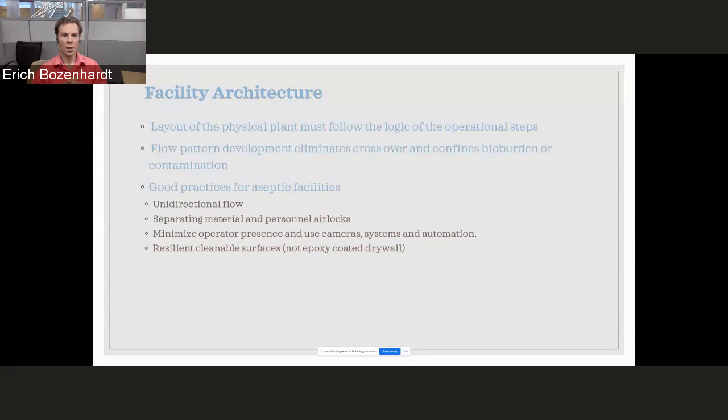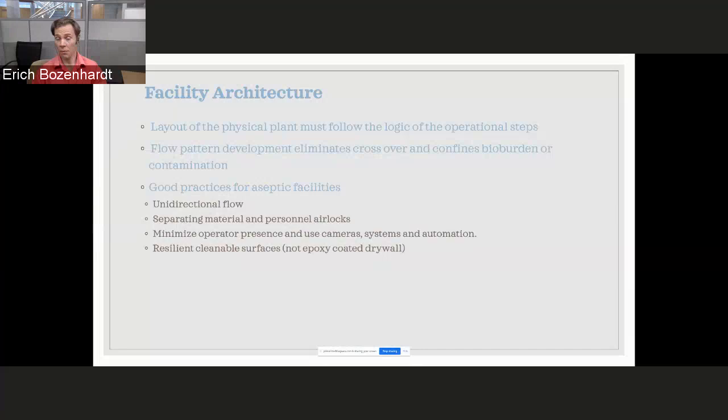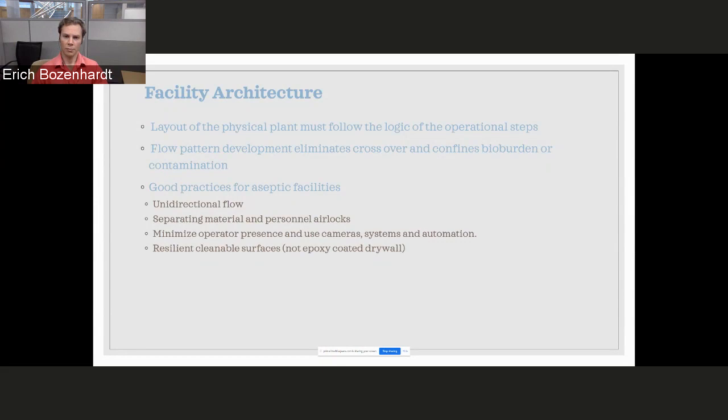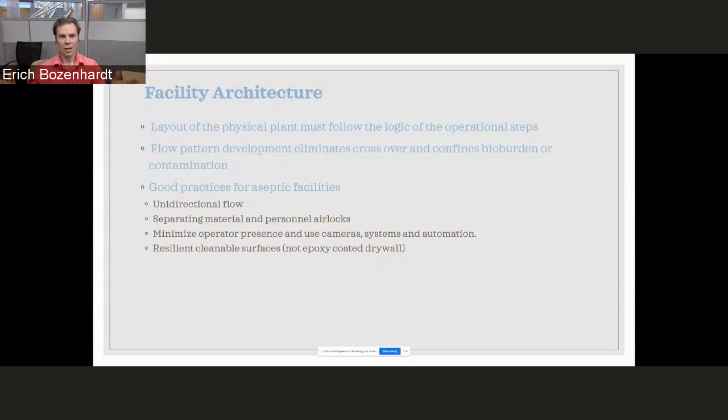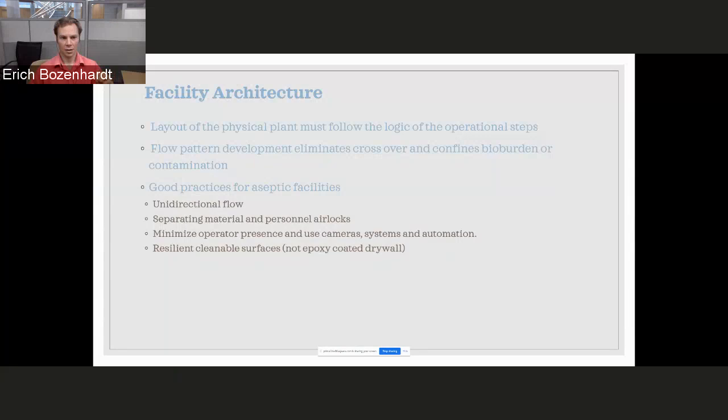Getting a little bit more into some of the facility architecture, how do we lay out these facilities to potentially handle 20,000 patients a year, 20,000 batches a year? We need to follow the logical operational steps and set the facility flow in that manner. Really want to try to eliminate as much as we can crossover, because we don't want batches mixing. We don't want raw materials and waste mixing, creating those opportunities for errors and mistakes.